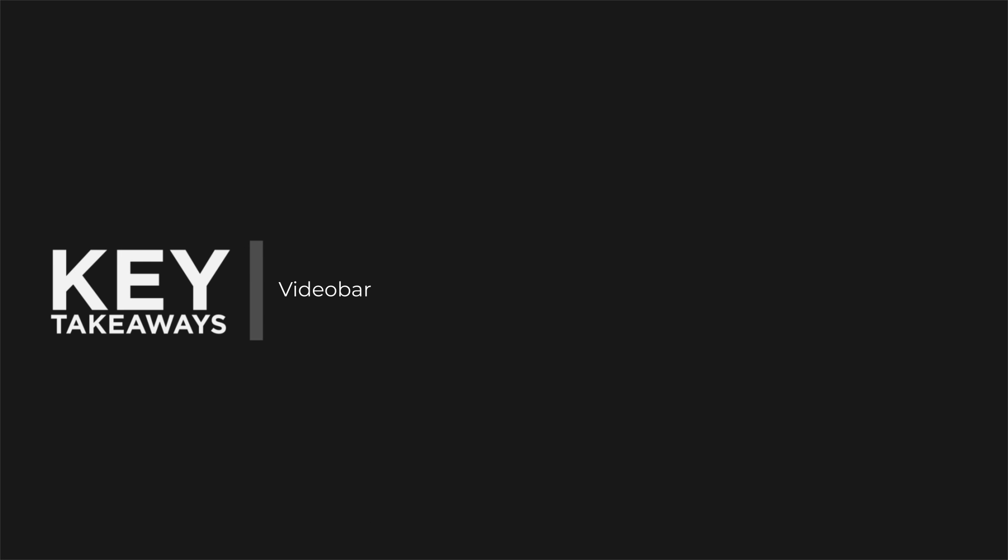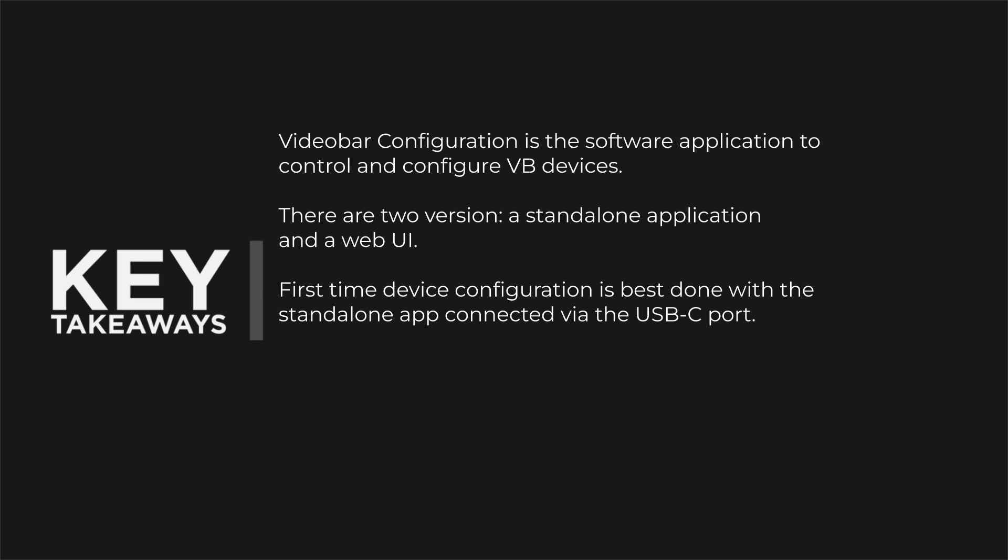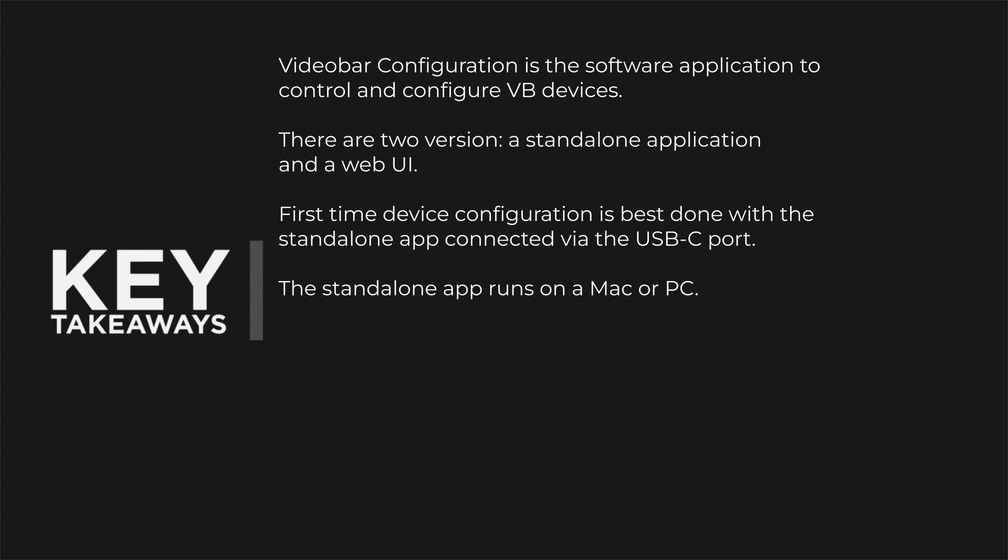So to close this tutorial, your key takeaways are: video bar configuration is the software application to control and configure VB devices. There are two versions, a standalone app and a web UI. First time device configuration is best done with the standalone app connected via the USB-C port. The standalone app runs on Mac or Windows. And the standalone app provides user controls while the web UI does not.